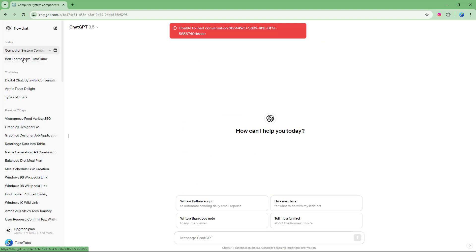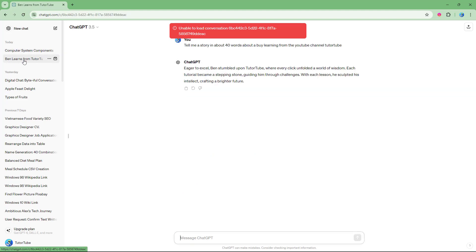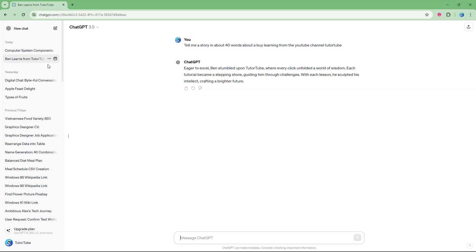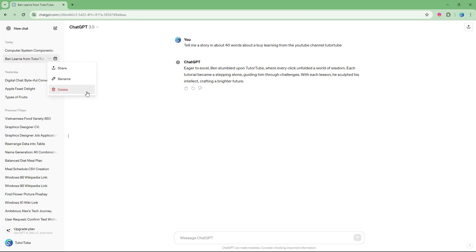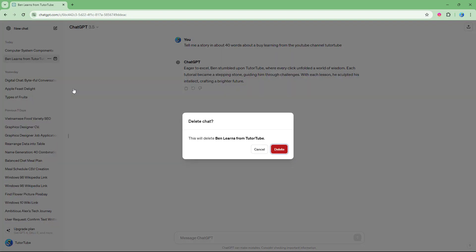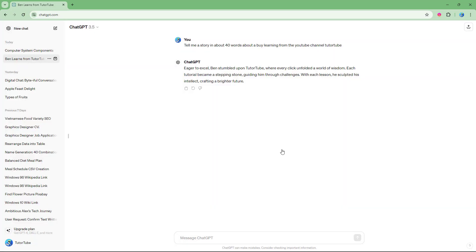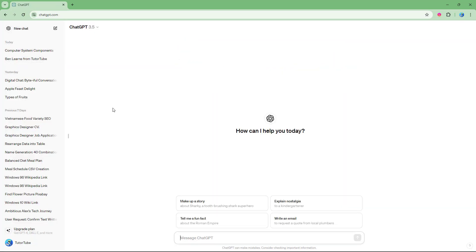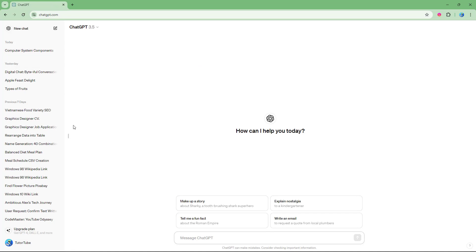If you want to delete a particular chat, you can click on 'More' next to it. From there you can share it, rename it, or delete it. Clicking delete will permanently remove that prompt from your history.